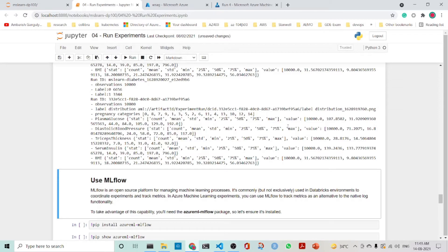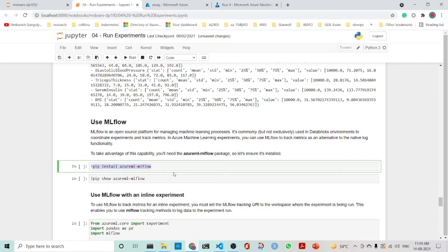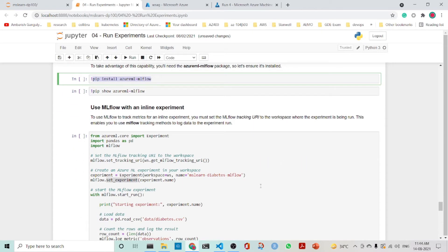There is another part in which we can perform the same thing using MLflow. MLflow is an open source platform for managing machine learning processes. It's commonly, but not exclusively, used in Databricks environments to coordinate experiments and track metrics. In Azure Machine Learning experiments, we can use MLflow to track metrics as an alternative to the native log functionality. For that, we need to use the Azure MLflow package, which you can install using pip install azureml-mlflow.